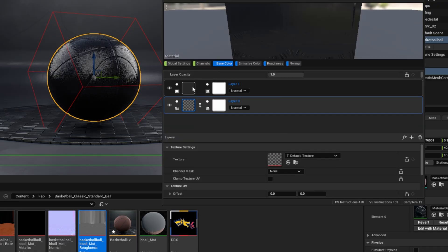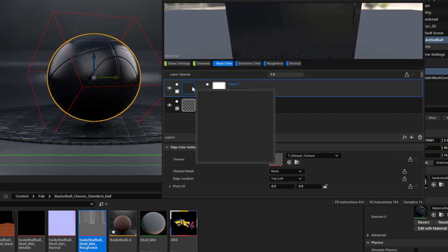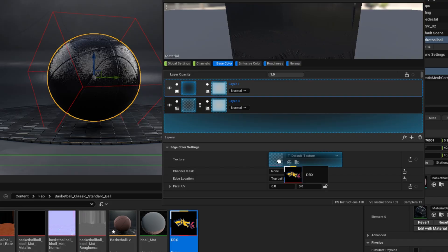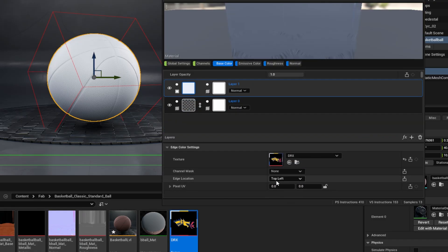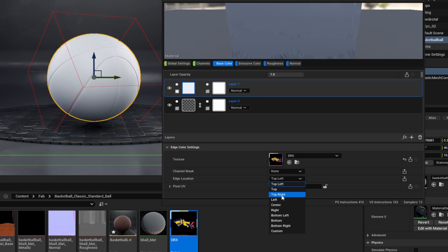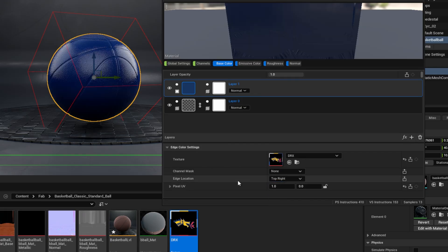So we'll start by creating a new layer, and that'll be a texture edge color. Let's select that texture edge color texture and drag and drop the logo into it. Now by default, we're sampling the top left, I want to sample the top right as my primary color. So click this and choose top right. And now we've got a solid blue basketball.